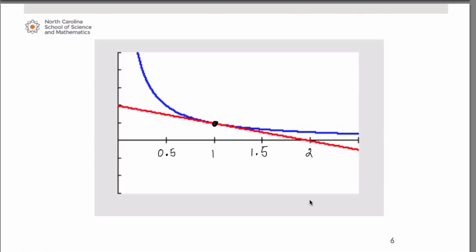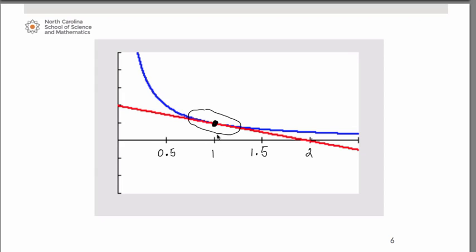Graphically, the blue curve is 1 over x and the red linear function is negative x plus 2. At the point of tangency, for values of x very close to 1, there is almost no distinction between the curve and the tangent line. As you move farther from 1 — say around x equals 0.5 or x equals 2 — the difference between the original curve and the tangent line becomes more pronounced. Staying close to 1 lets you approximate curve values with the simple linear equation.